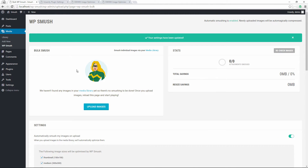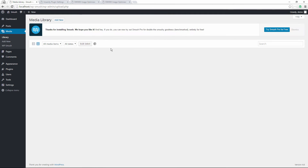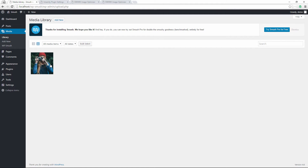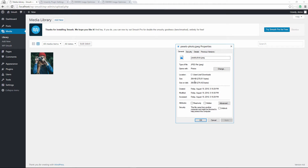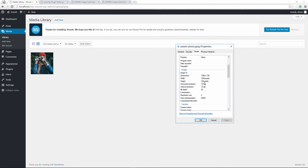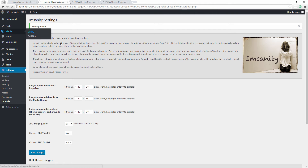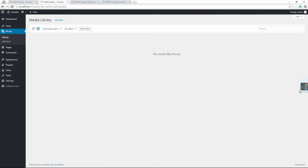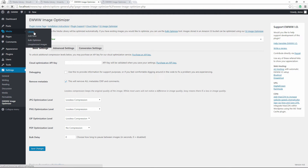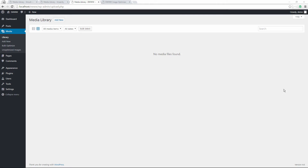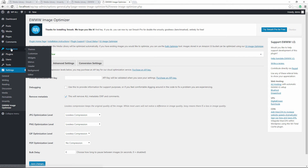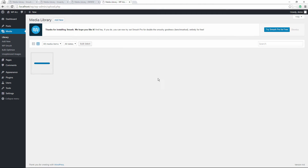There are currently no images in the media library, so we're going to drag in a test image from the desktop. The original image is 264 kilobytes in size with dimensions of 1280 by 720. We upload that same exact image to each of the four test sites: WP Smush, Imagify, EWWW Image Optimizer, and the combined site.